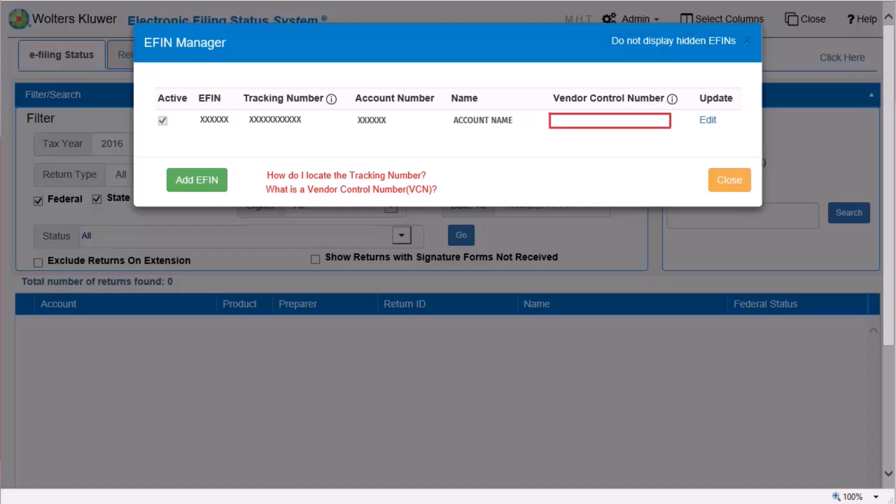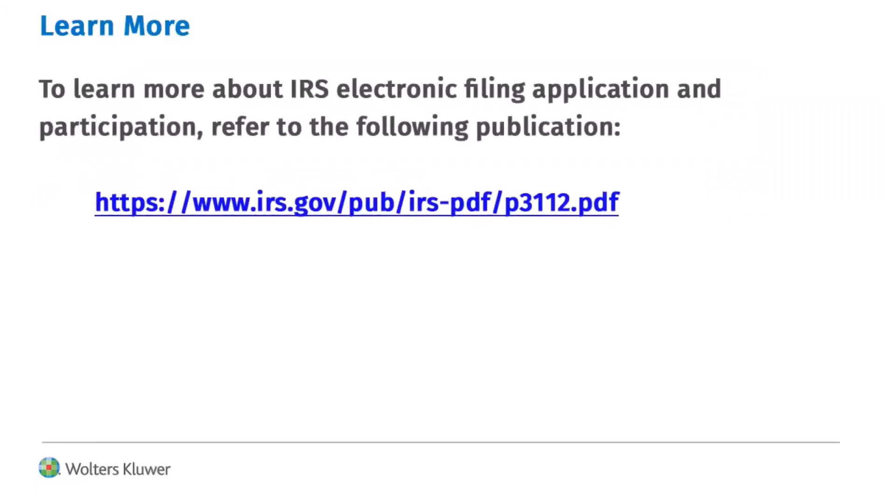After the VCN is assigned to the eFin, it displays on the eFinManager window. Hover over any row to display the name of the staff who last added or edited an eFin. To learn more about IRS electronic filing application and participation, open the URL shown in your internet browser.